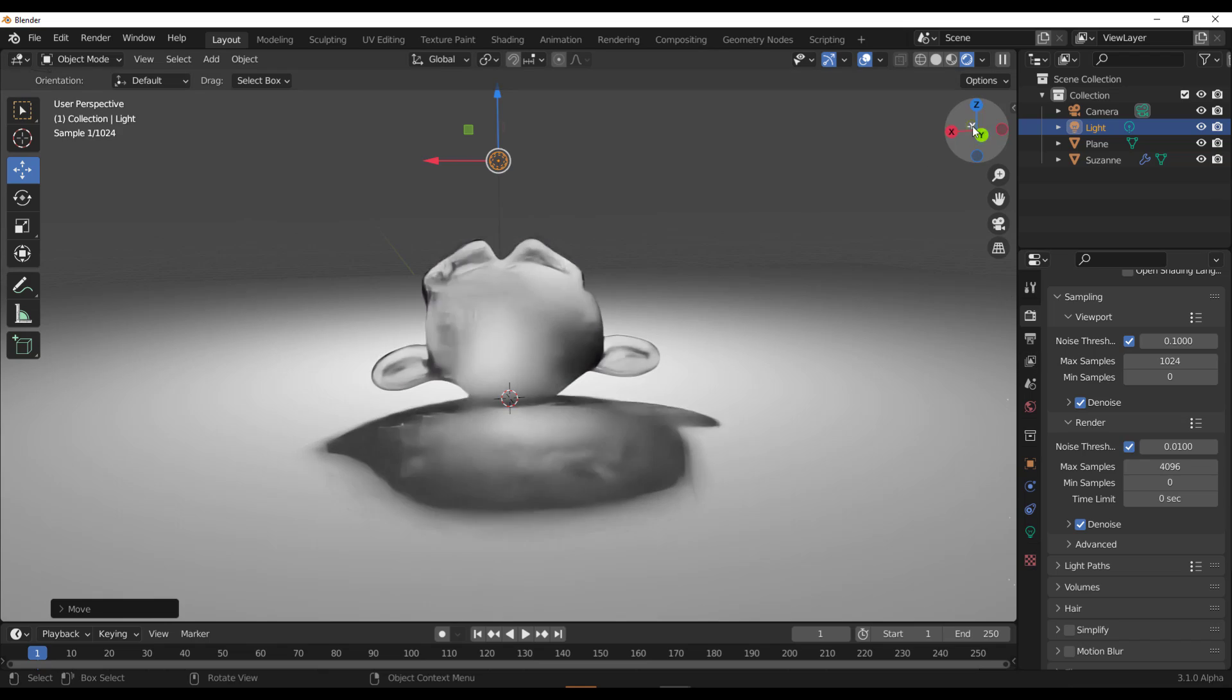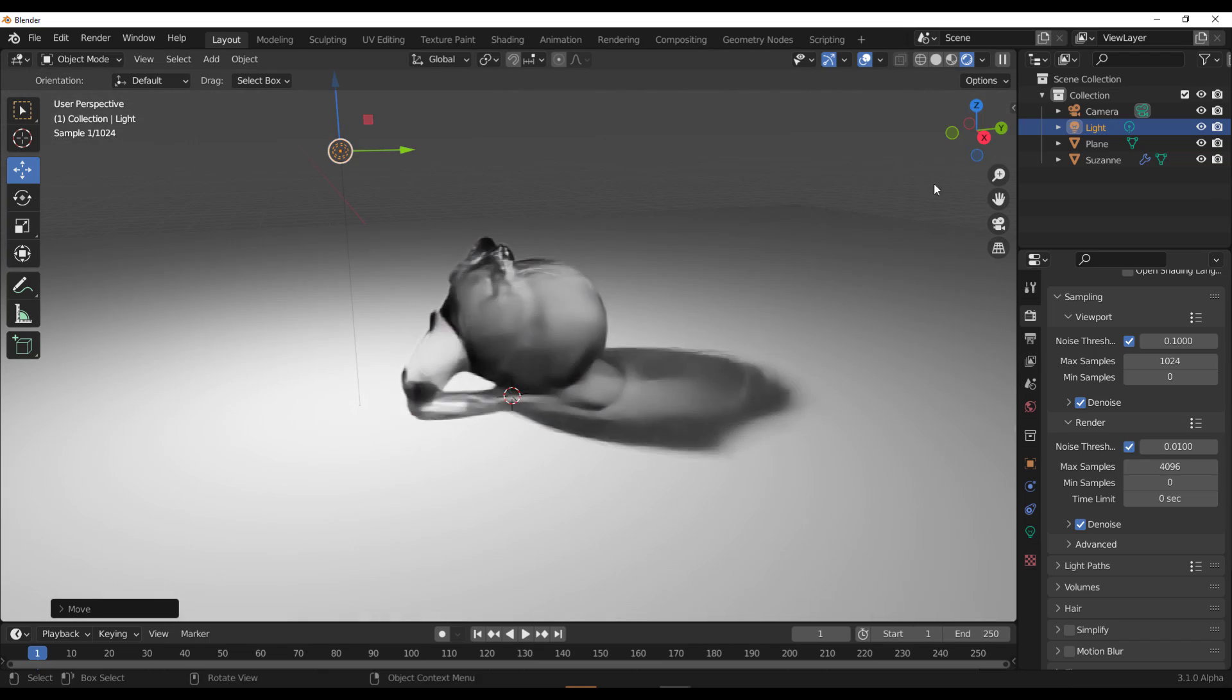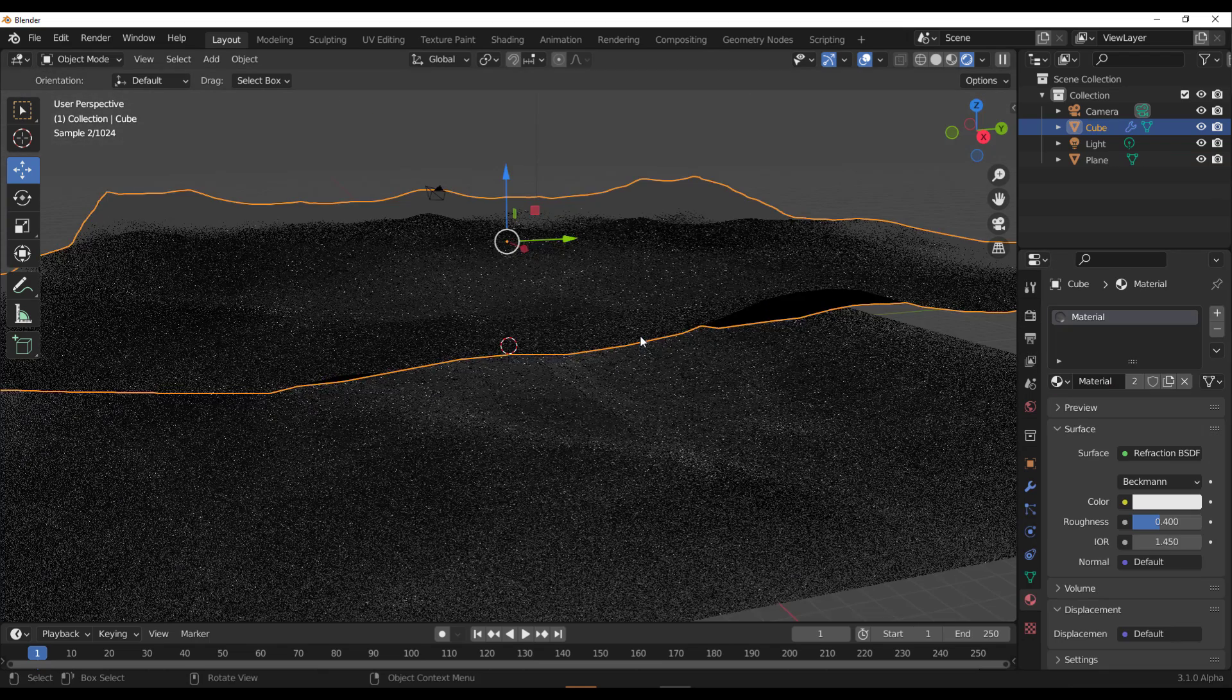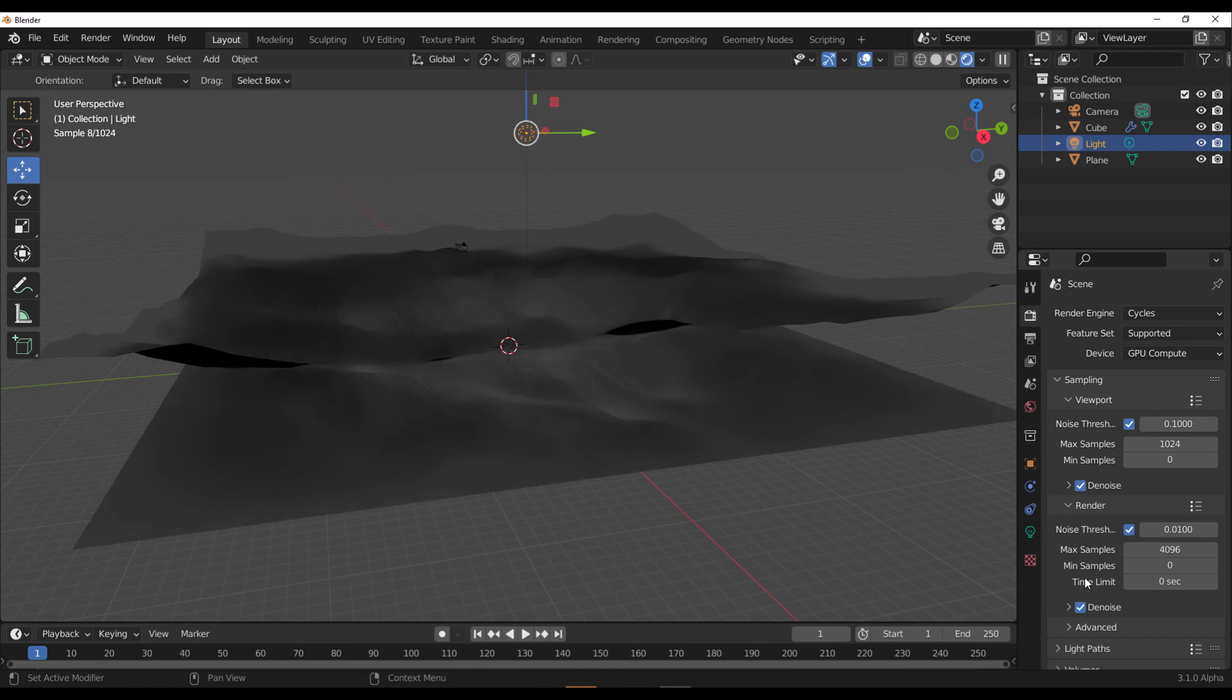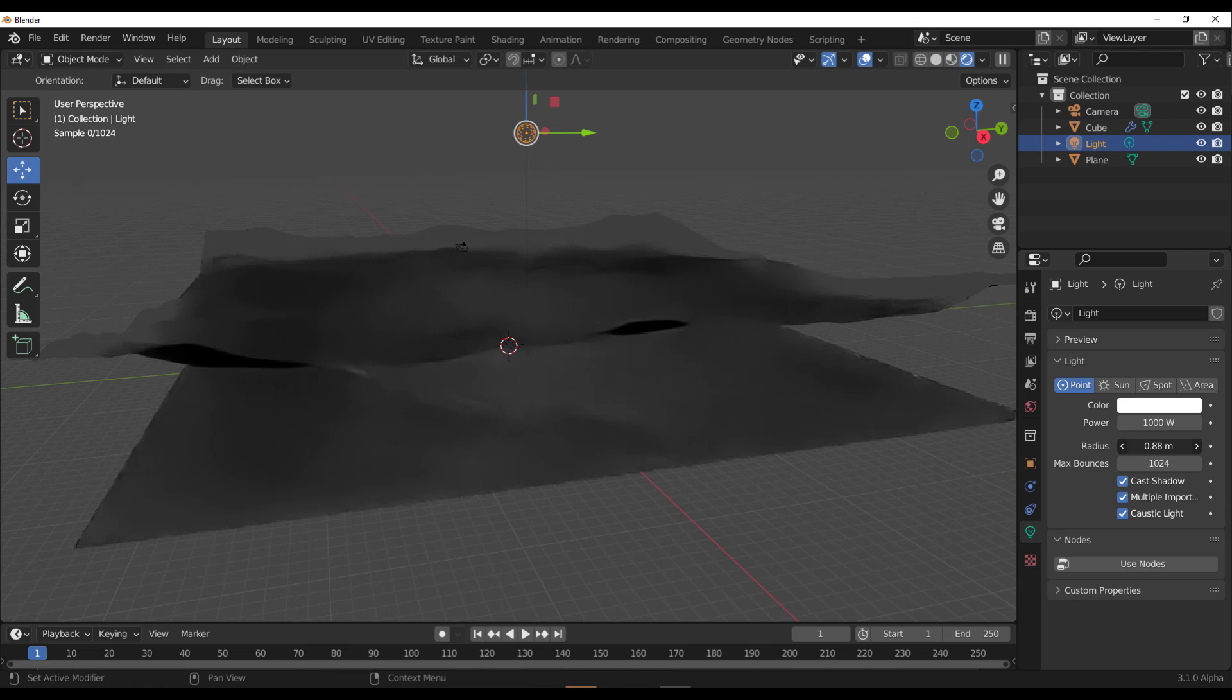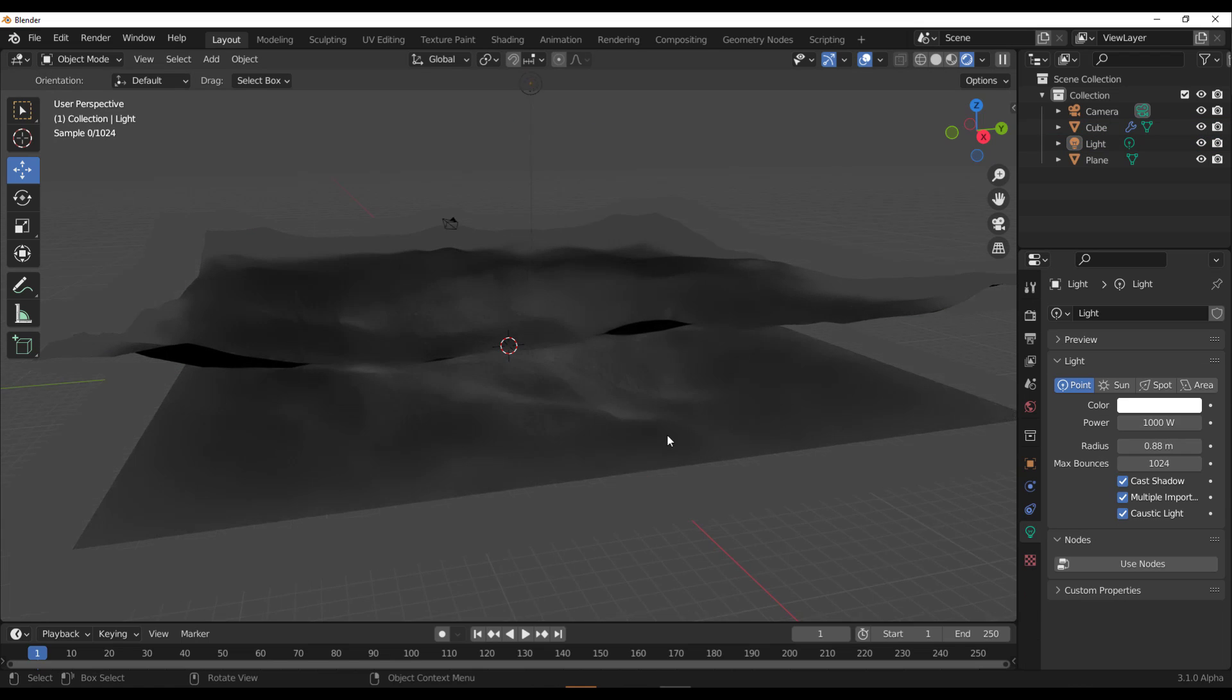Hey, what's up guys and welcome back to Ask NK. Today, we're going to take a look at the brand new Blender patch build that is currently in its experimental state with the Cycles Caustics implementation.